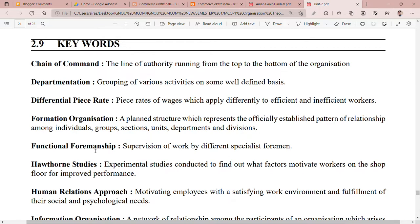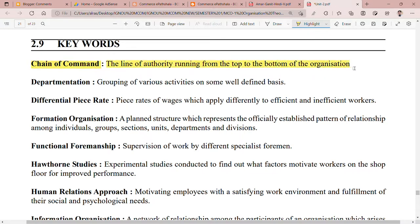Keywords of Unit 2. First of all: chain of command. The line of authority running from the top to the bottom of the organization is called chain of command.